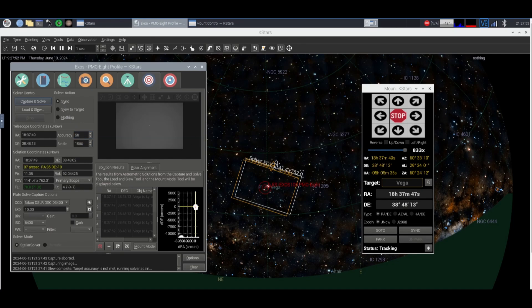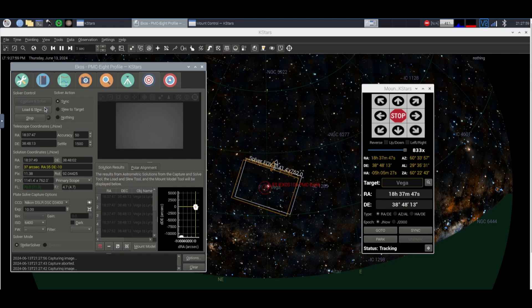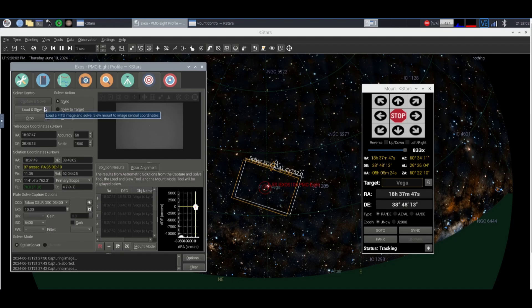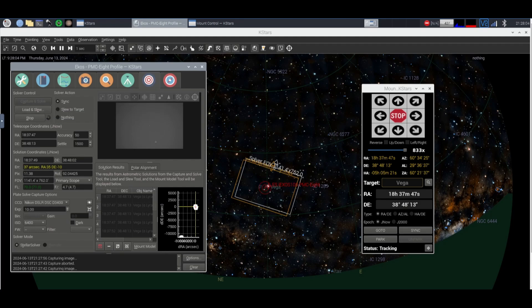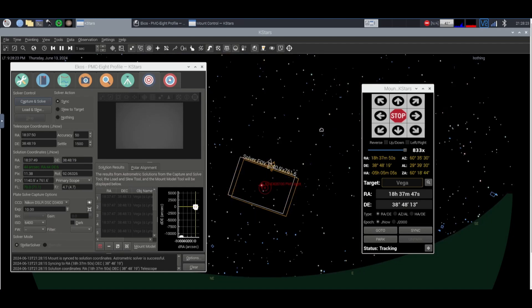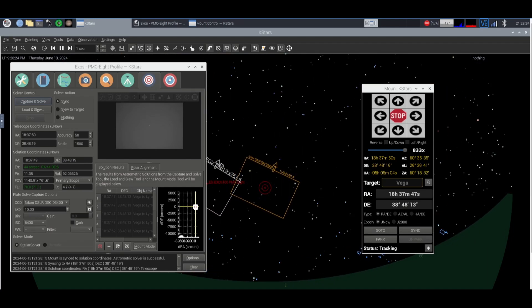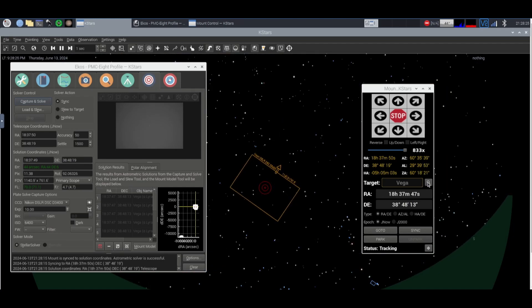So we're gonna go ahead and sync Vega here and we're gonna click sync on here again and click capture and solve. This should just leave the star in the middle but tell the mount that that is the star that you are pointing at. All right so we're under our 50 arc seconds of total accuracy so we're gonna go ahead and go to Arcturus which is another bright star in the night sky.